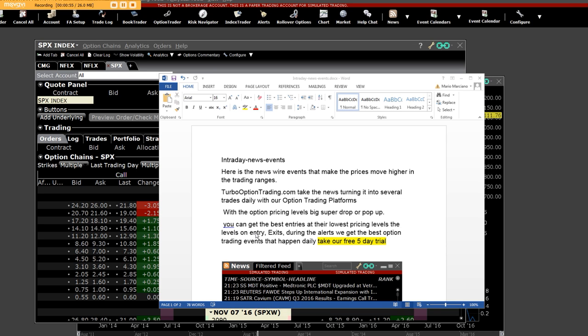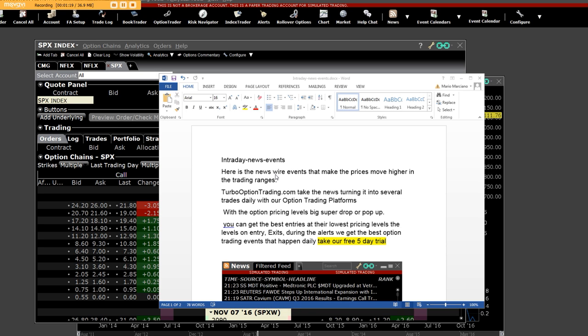The levels on entry and exits during the alerts get the best option trading events that happen daily. Take our free five-day trial, learn how to trade intraday news events that create huge volatility in the underlying symbol or equity price, and that's how intraday trading news events happen.